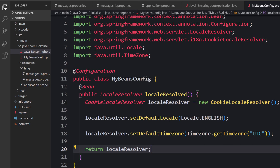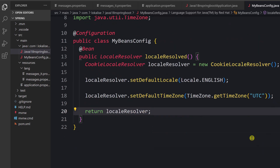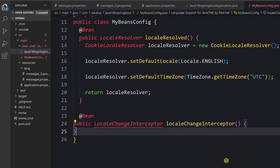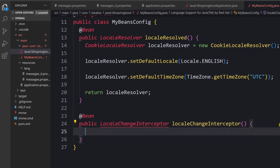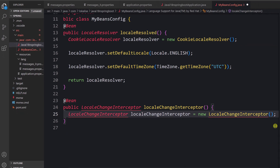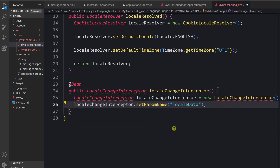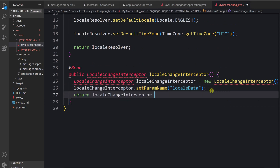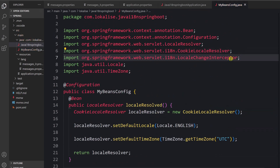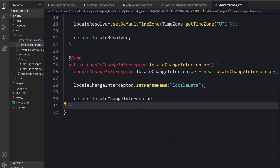We don't yet have any functionality to switch the locale, so we need to create a LocaleChangeInterceptor bean. It will intercept every request the application receives, check for the locale data parameter on the HTTP request, and if found, use the locale resolver to apply it. Let's create another bean in the same file — a LocaleChangeInterceptor — set the param name to 'localeData', and return the interceptor. Don't forget to import LocaleChangeInterceptor.